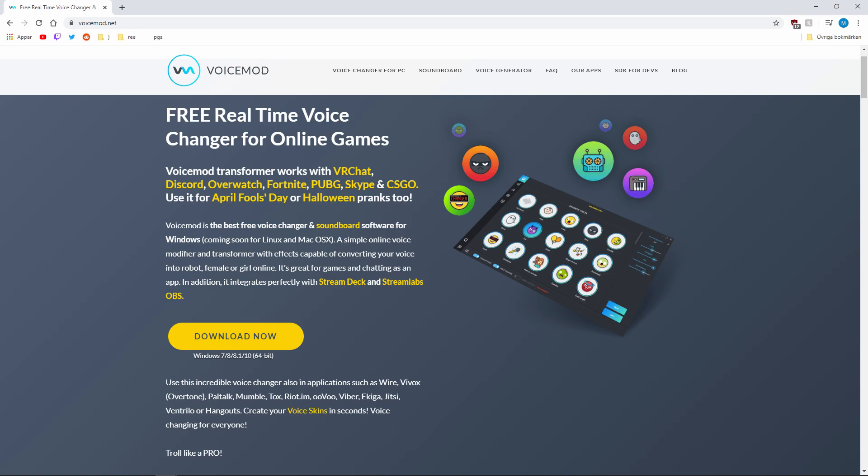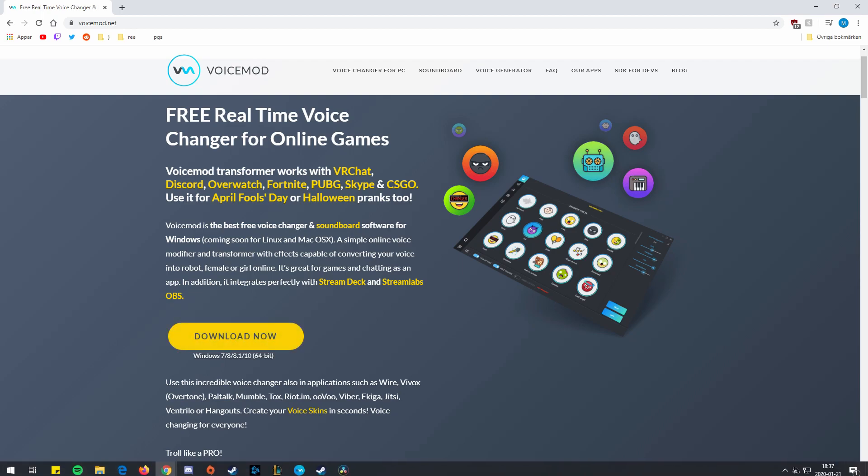But still for free. And yeah, what you do is you just go to voicemod.net, you download it and you pray it's not a virus. I don't think that's how I did it. It's not gonna be a step-to-step tutorial because I can't be bothered to uninstall and reinstall it because I have some settings, so I'm just gonna tell you it's super easy.